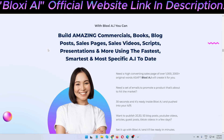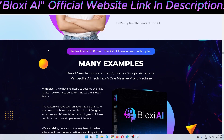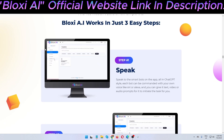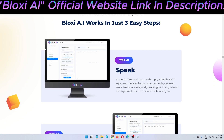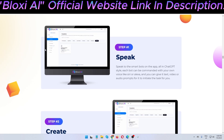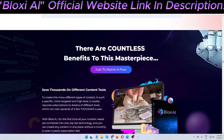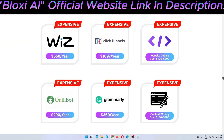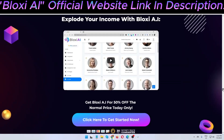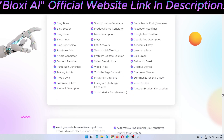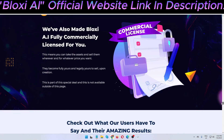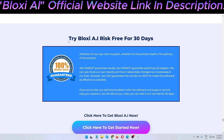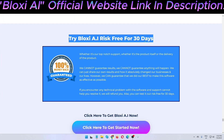With Bloxy AI you can create blog content, YouTube video scripts, and use speech-to-text — you already understand how the software works. Three simple steps to use this software. The 30-day money-back guarantee is real, as you can see on the sales page.